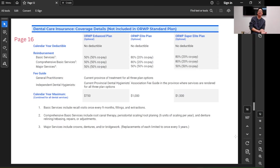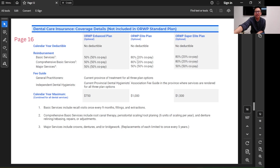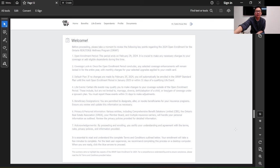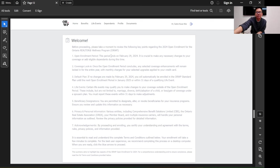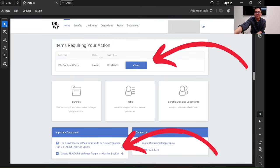Page 16 is for the dental coverage. As you can see, if you are in the elite plan, you'll cover 80% of the basic service. The calendar year maximum is $1,000. After you read all that, you click to the signing up area, going back to here. You can see the next screen.